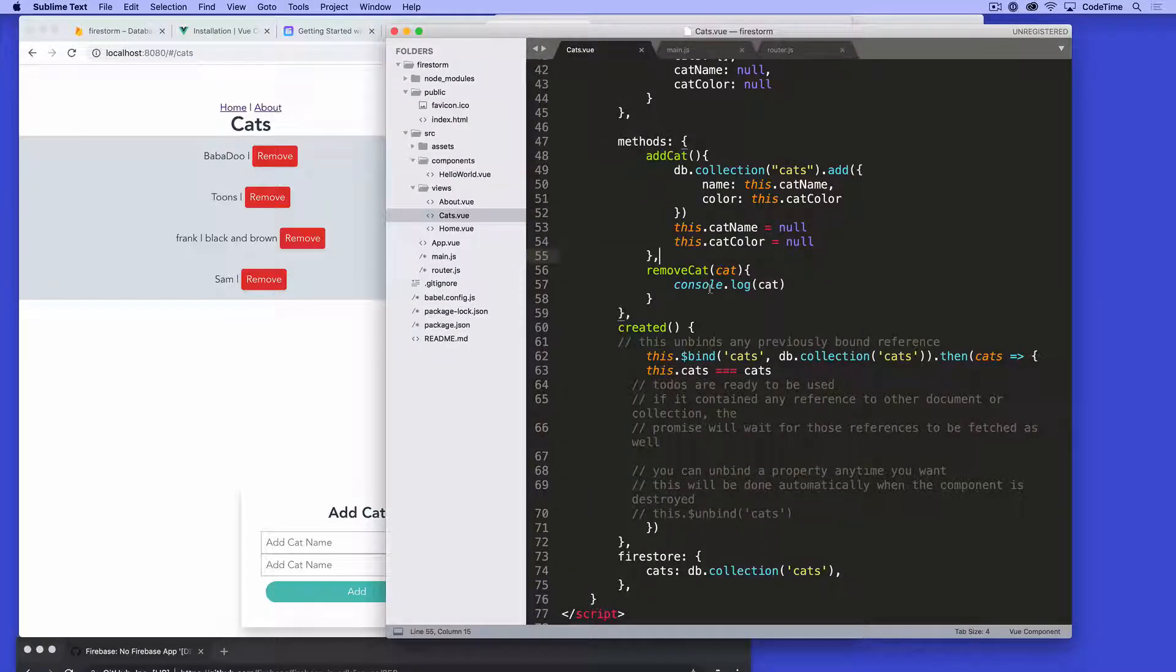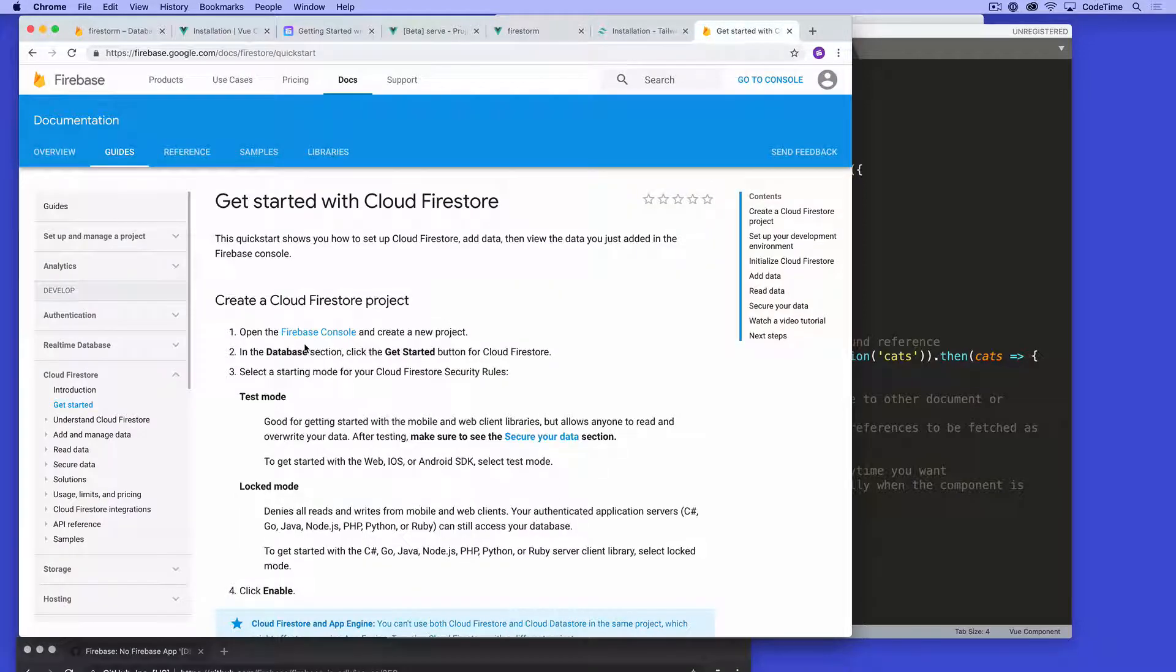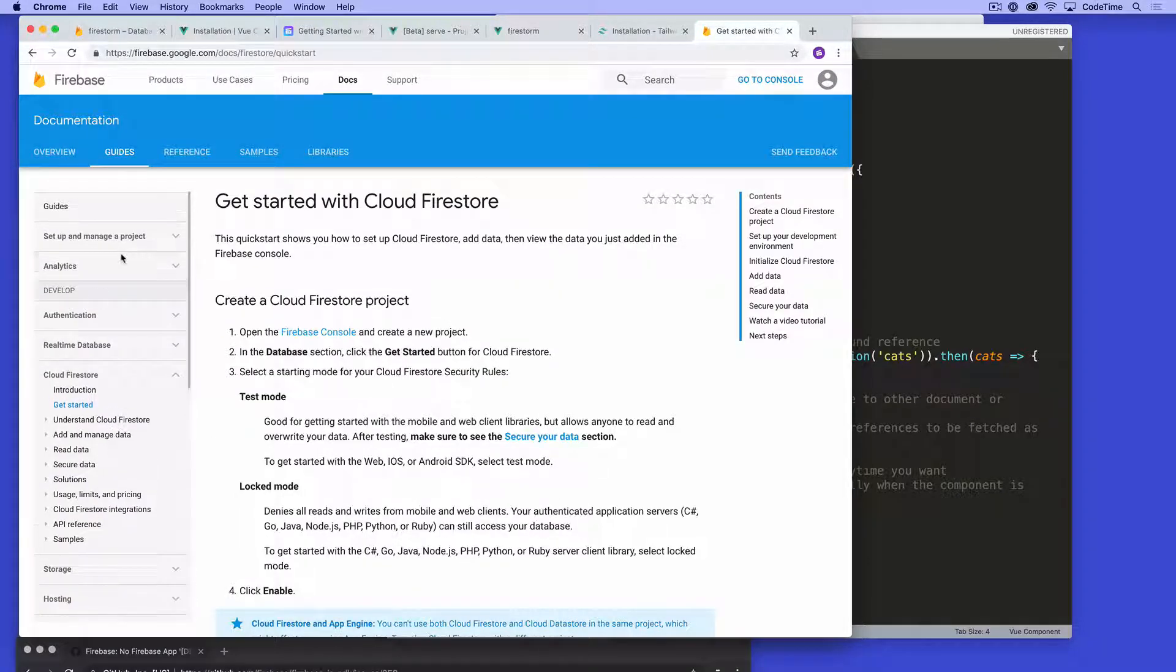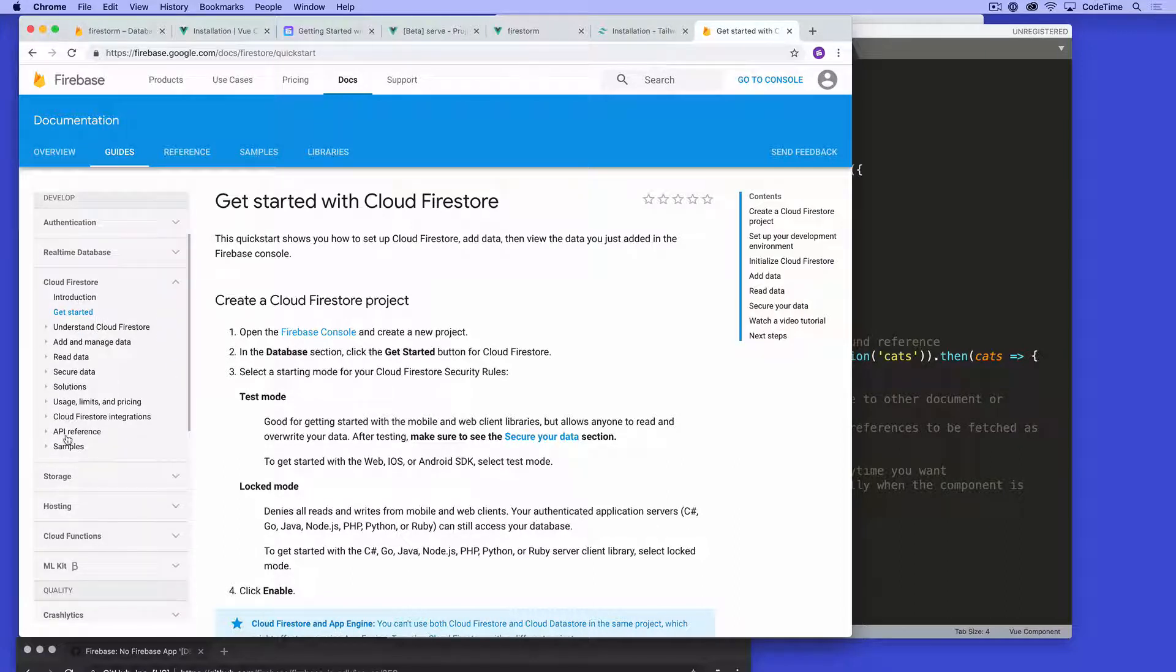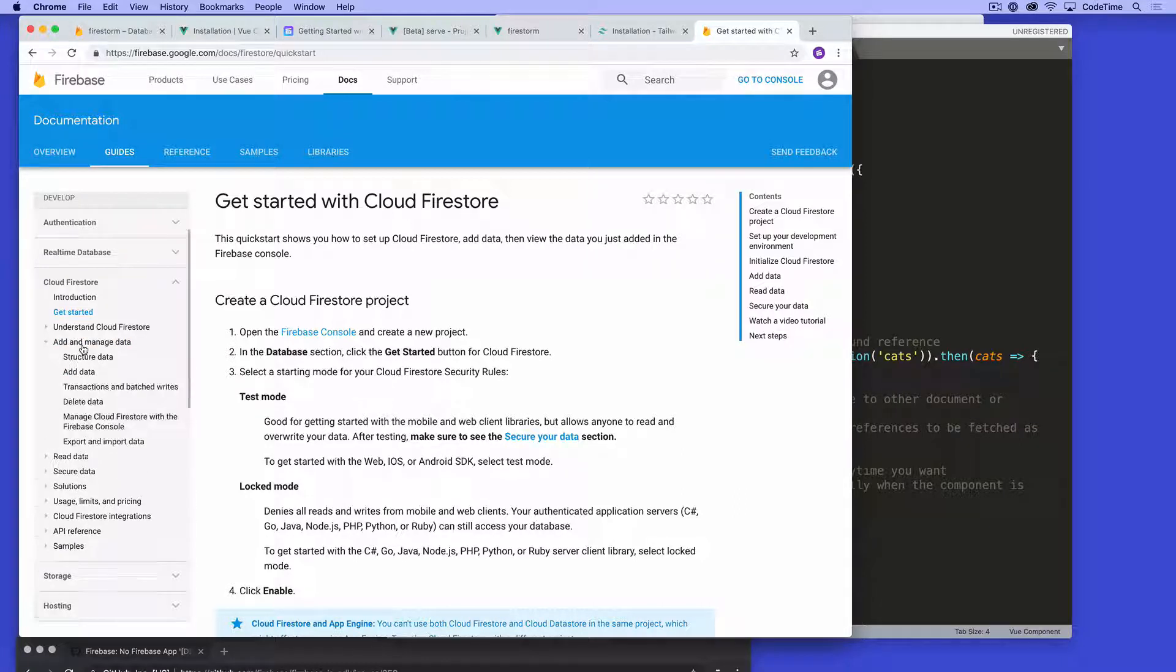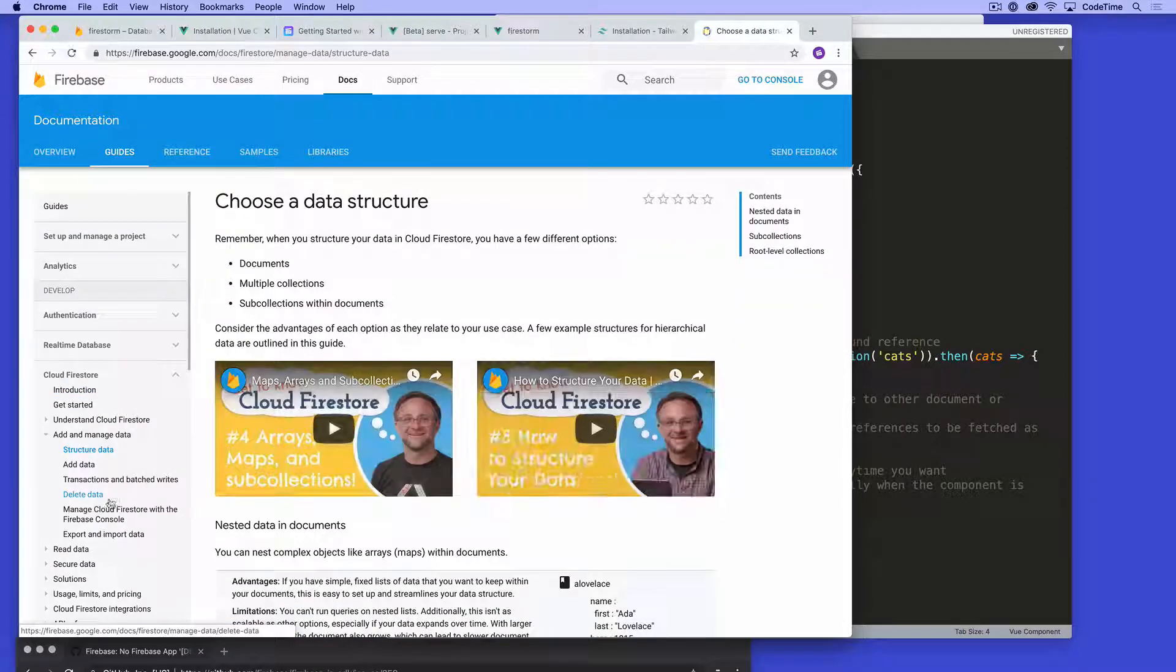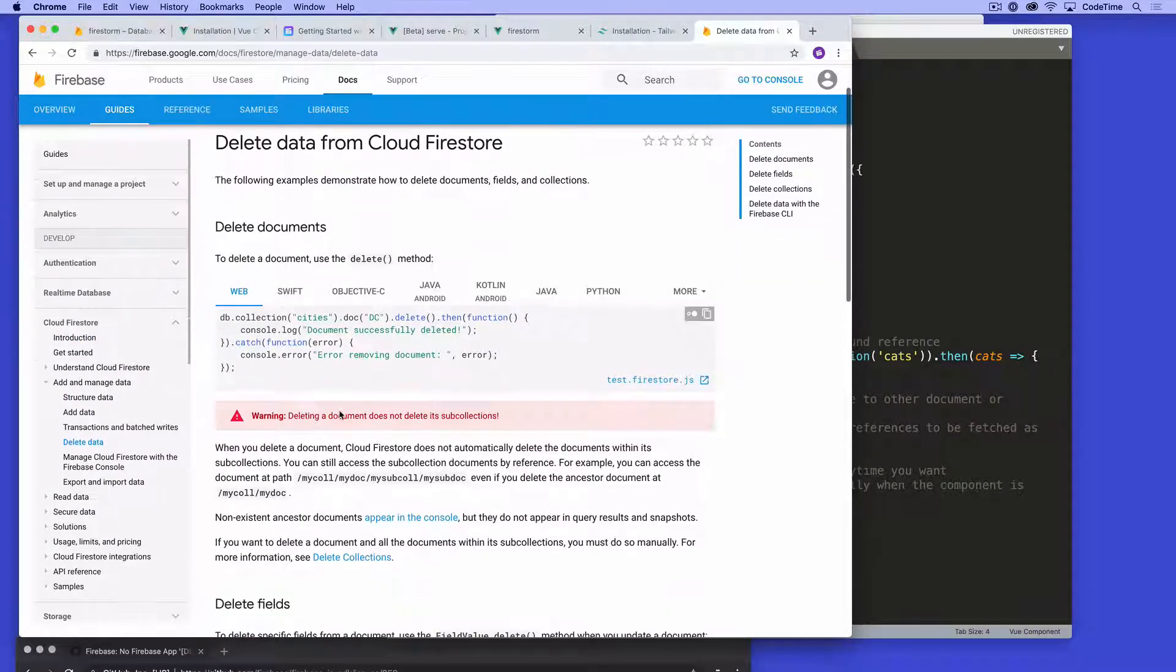So if we go to some docs here, it says getting started with cloud Firestore. You're gonna see the docs for all their products here. If we scroll into this area here, there's add and manage data, read data, structure data, usage limits, all of this. If we click on add and manage data, there's structuring the data, adding the data, transactions, and then deleting the data.